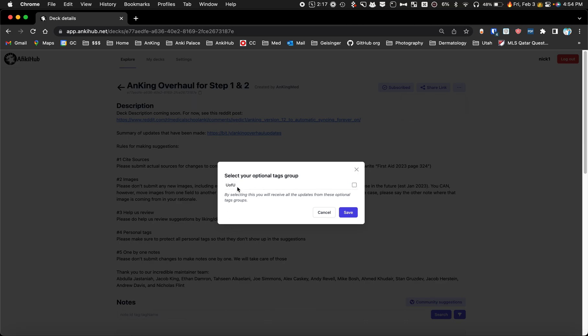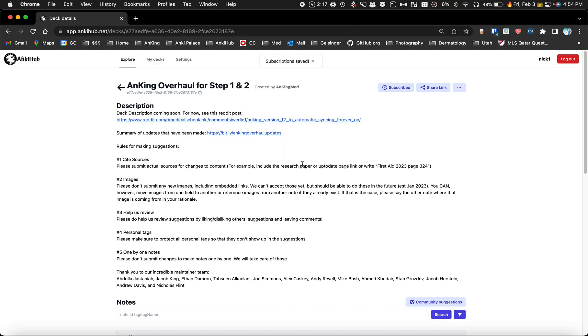I've uploaded it for the University of Utah which is mine, and I would just check that box and I'll receive updates from those optional tag groups. Click Save.